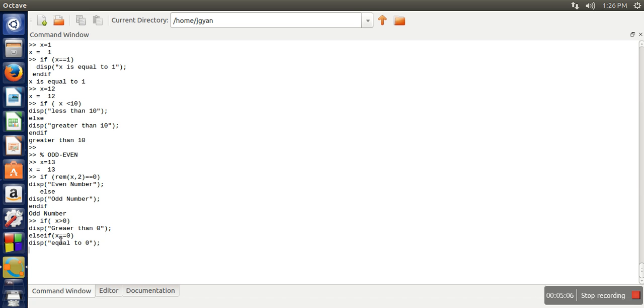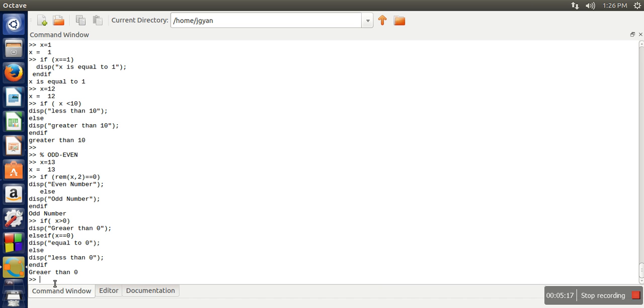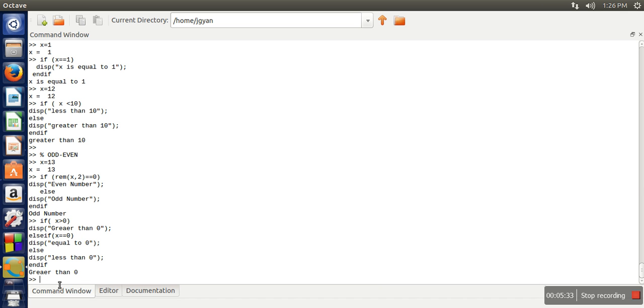And in the else part we will simply print less than 0. And here we will close the if. So actually I wrote the wrong spelling. This is actually greater. The value of x was 13 and it makes this condition true, and that's why it has printed greater than 0. So here we have seen how to use if-else and elseif as well.